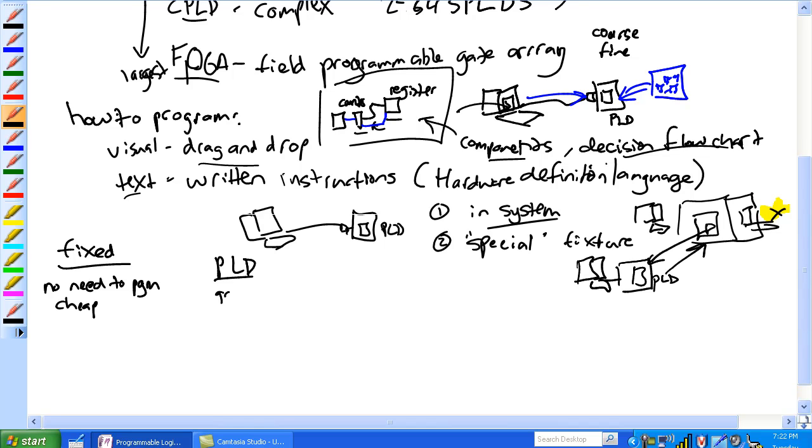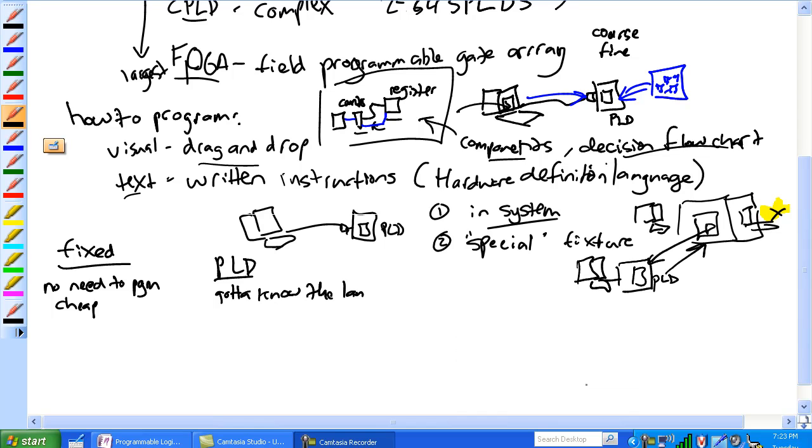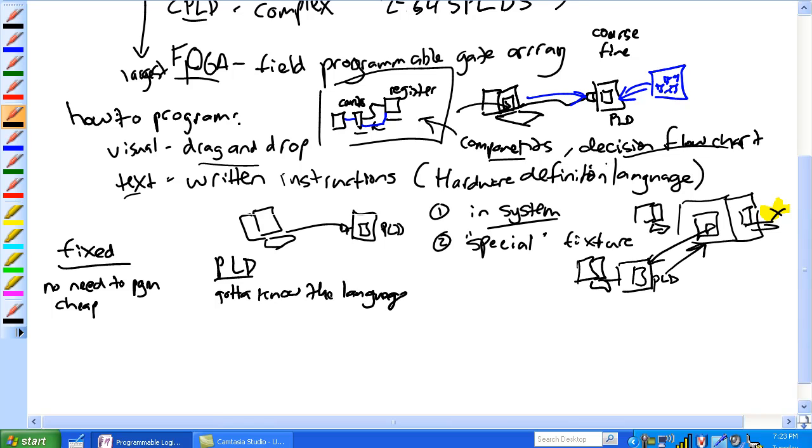PLD's got to know the language. You've got to know the language to program our PLD and you've got to program it, got to program it.